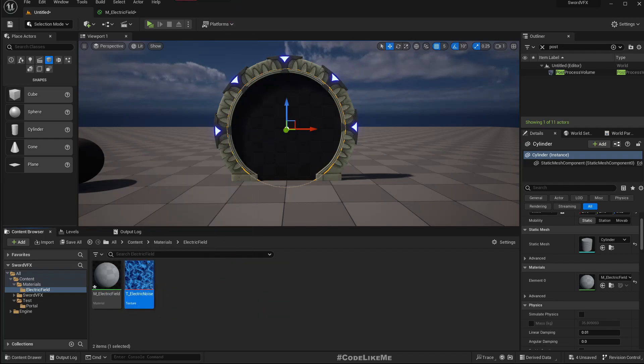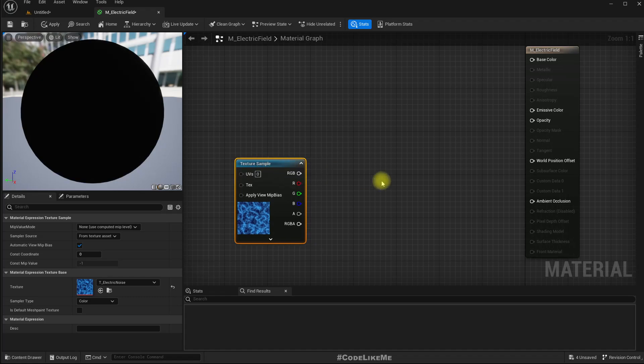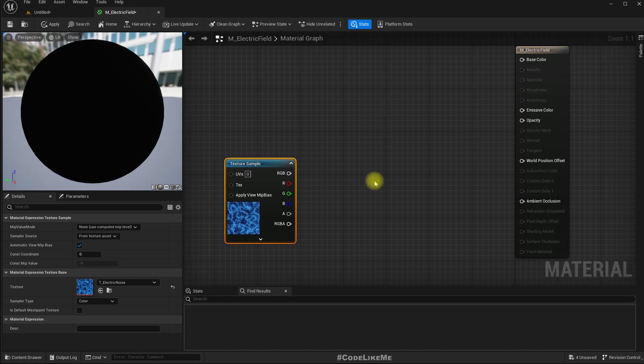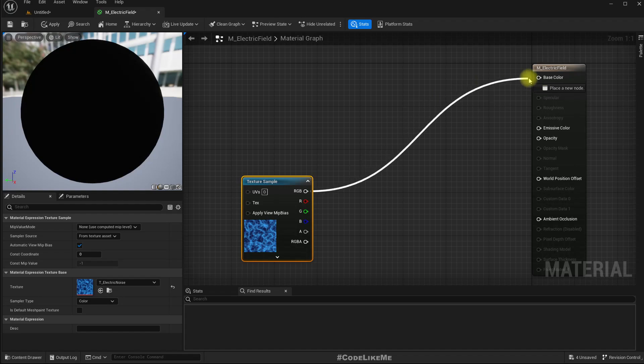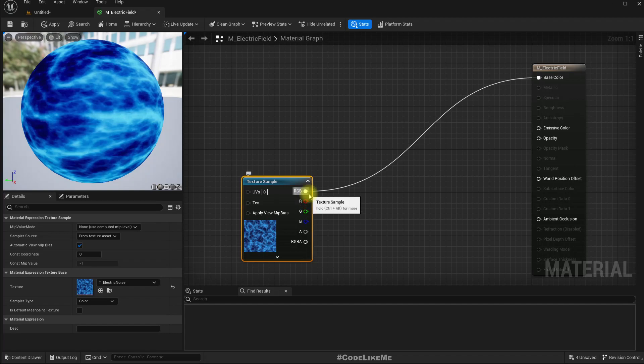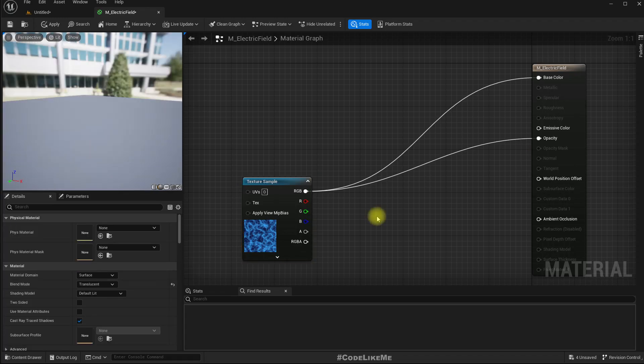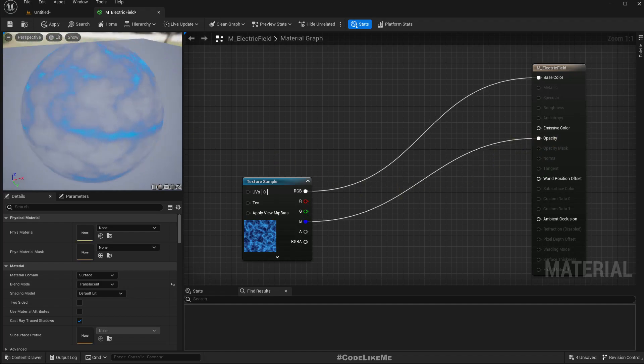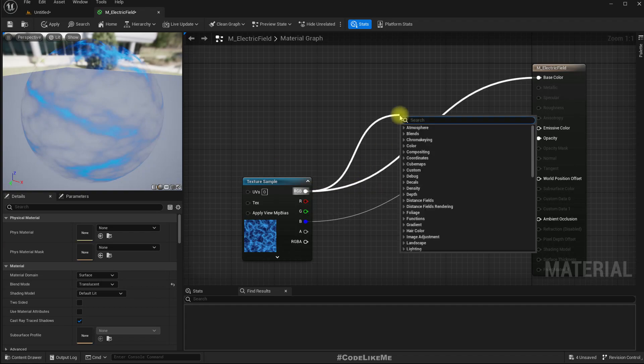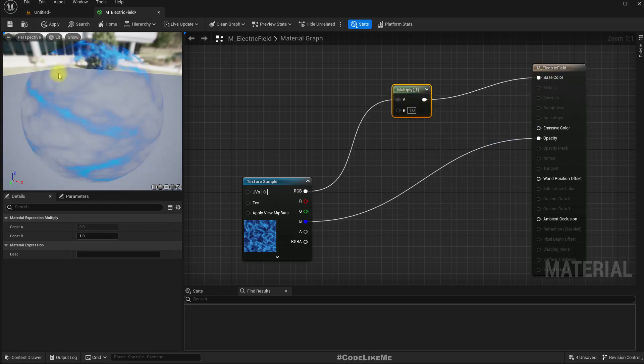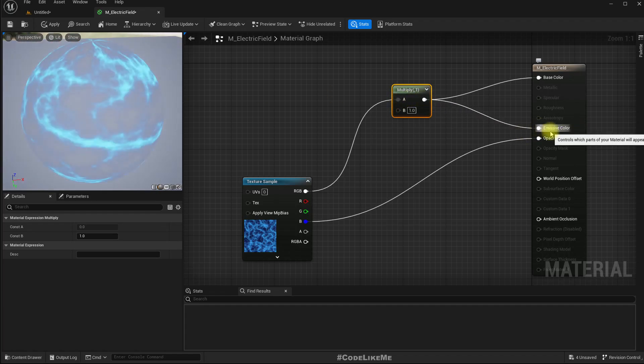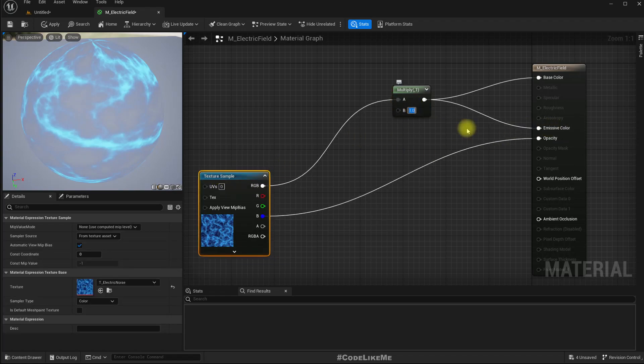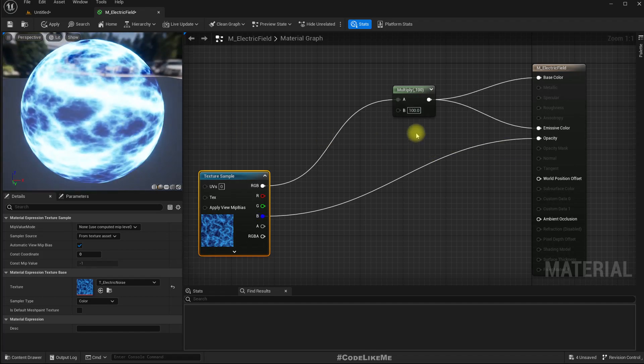Let me just drag and drop this electric noise material texture. Now if I connect this to the base color and opacity also, nothing appears since this is a blue texture. Let's try the blue channel here. So now this is what we get. Let me add a multiplier so that we can have some emissive property and connect it to the emissive color as well. If I have a multiplier like 100, this is what you are going to get.